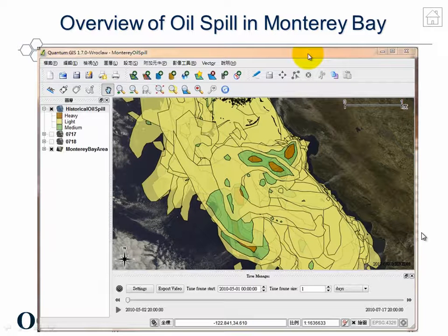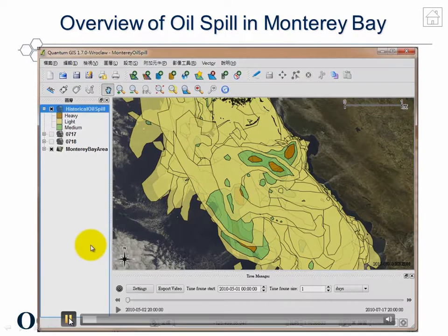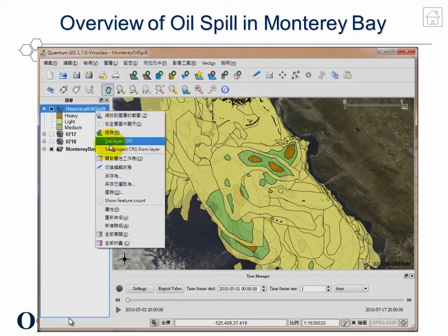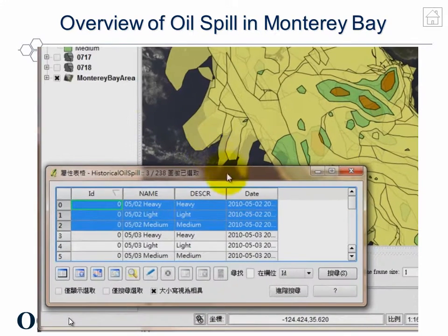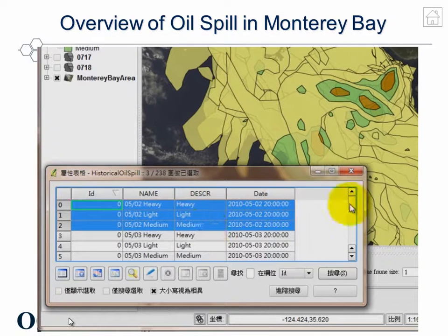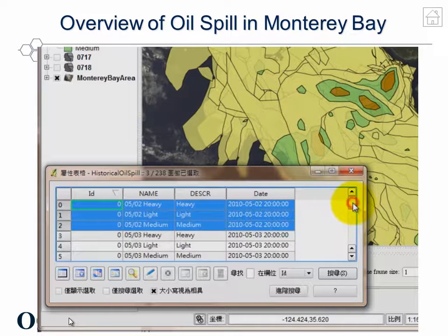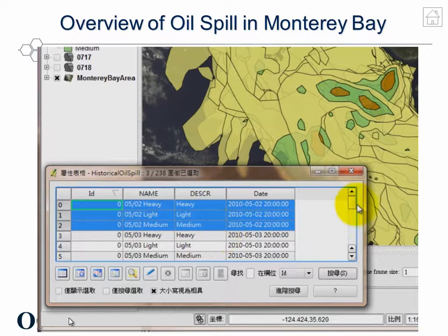This is the Quantum GIS that the database team of NOAA uses to verify the oil spill data. The feature type of oil spill is polygon with four attributes: ID, name, description, and date. From here we can also see that each single date contains three different levels of spill — heavy, medium, and light — depending on the thickness of oil.